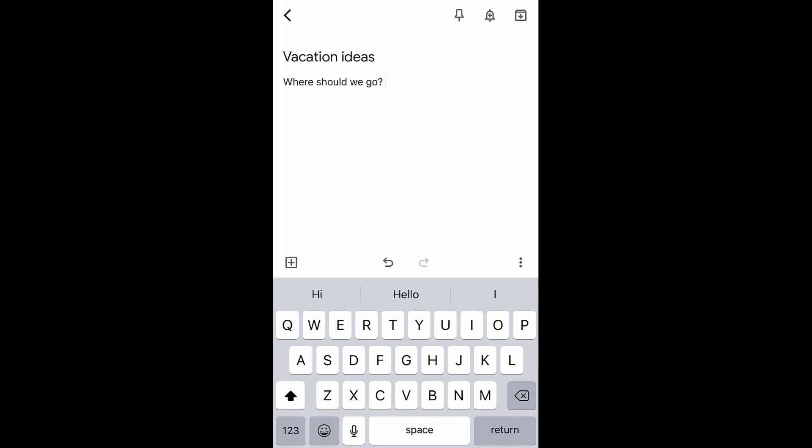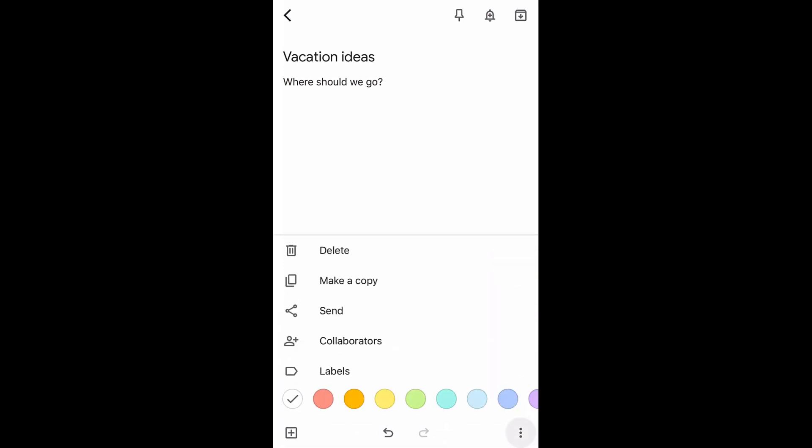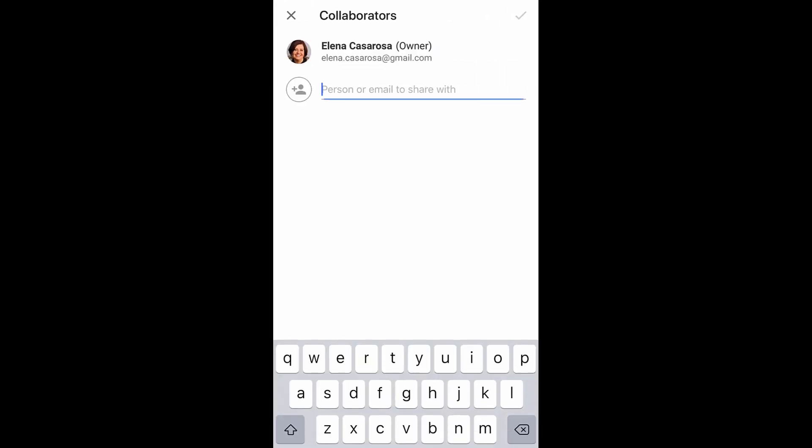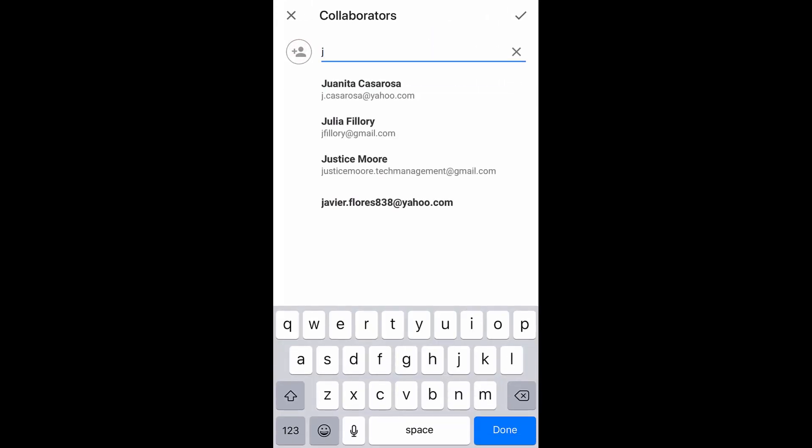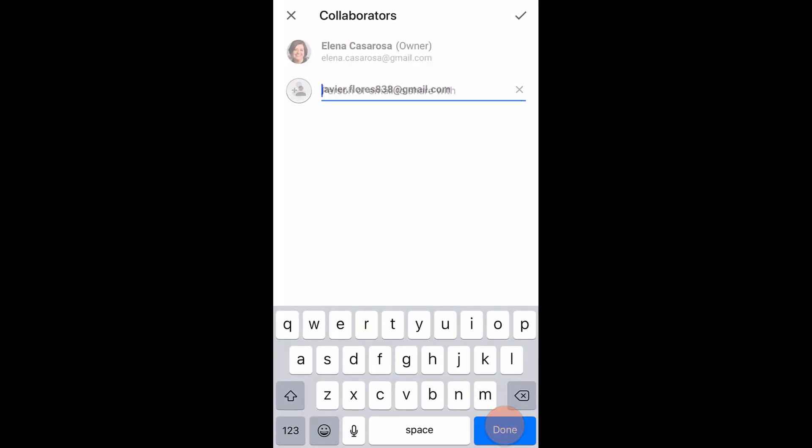Then you can add what you want to the note. From the toolbar above the keyboard, tap the three dots icon. Then tap collaborators. Type a person's Gmail address. Then tap the done button.